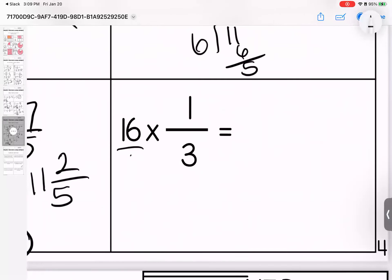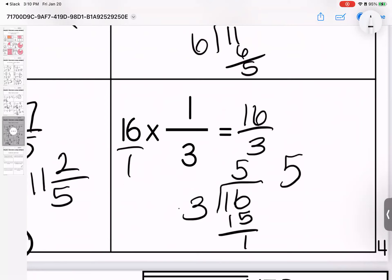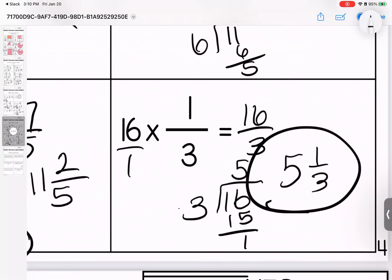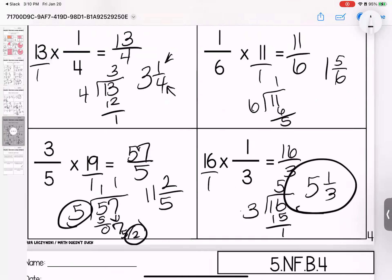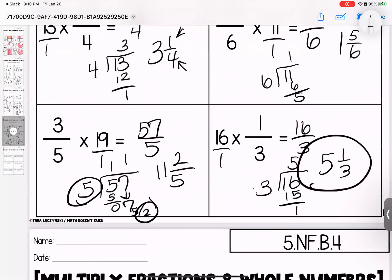Last one on this page. Sixteen over three — divide to simplify. Three times five is fifteen, one left. This is the same as five and one-third. Any questions? Bring them with you to class.